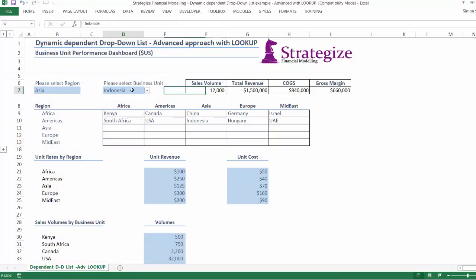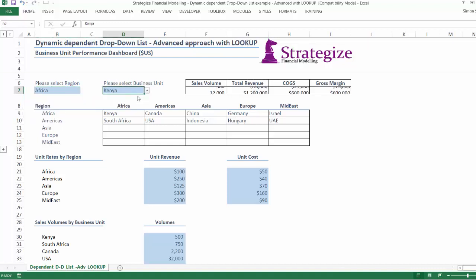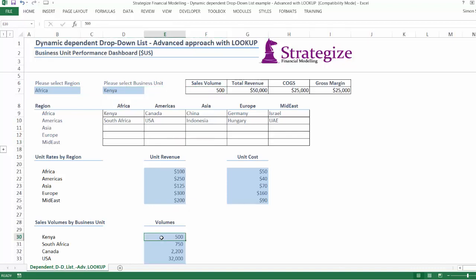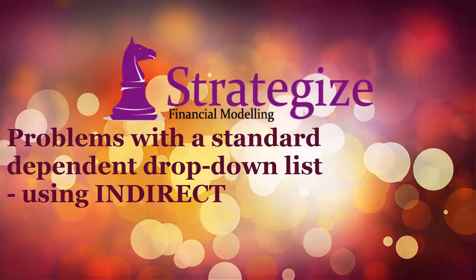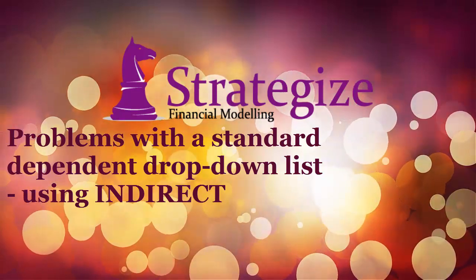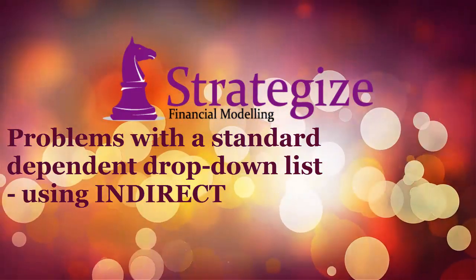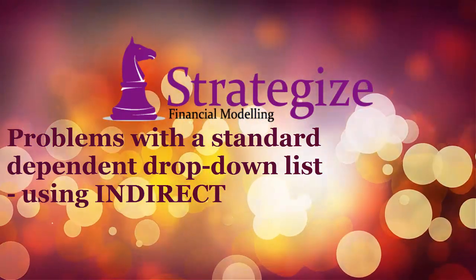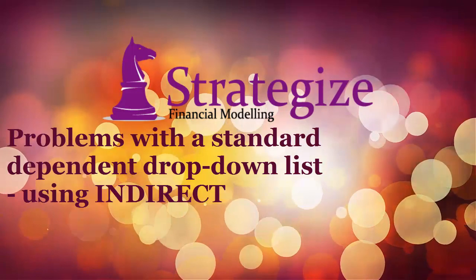Therefore, the dependent drop-down list in cell D7 must reflect the precedent cell value in B7 region. Herein lies the problem: a standard dependent drop-down list employs the INDIRECT function. This is fine if all the dependent lists contain fixed ranges of variables — that is, they won't change.